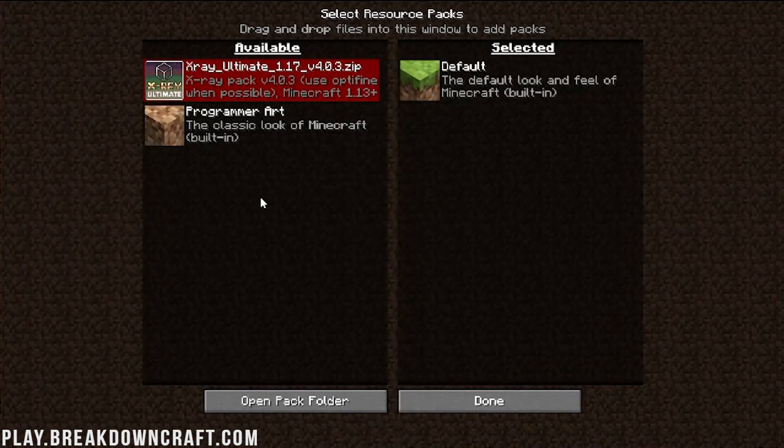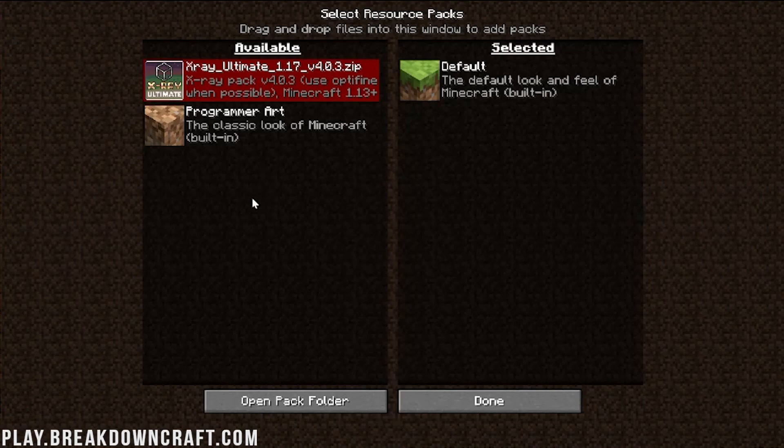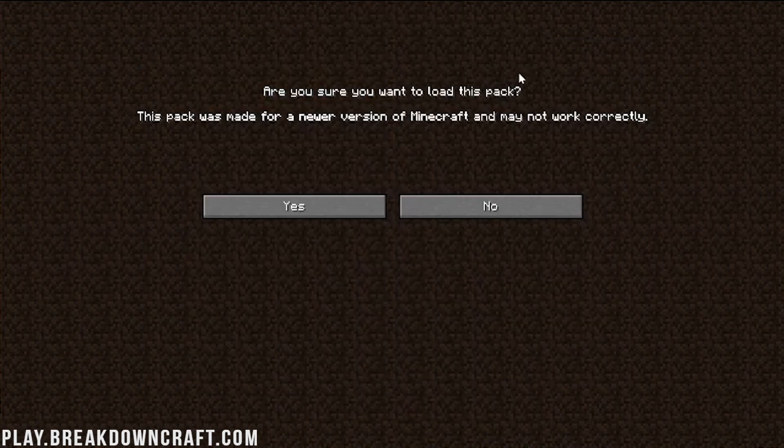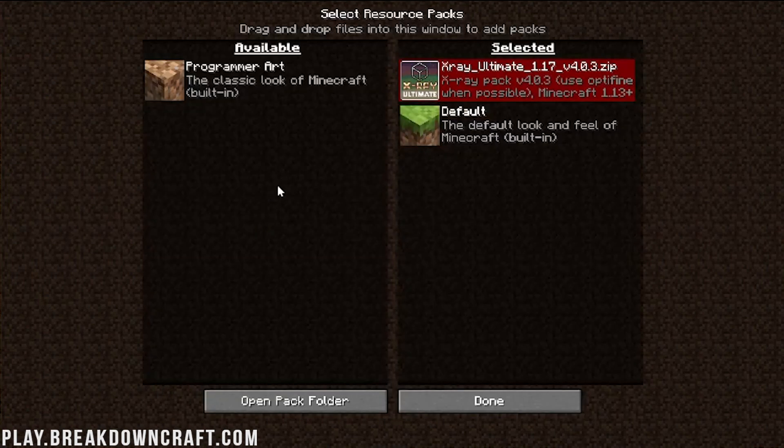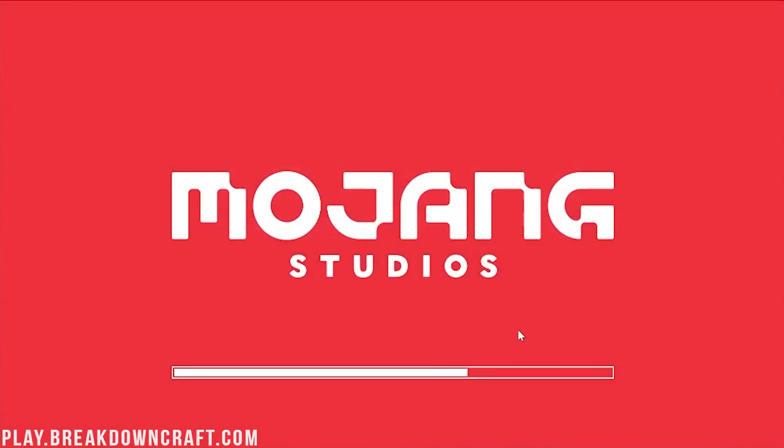Now it does say it's incompatible, but it's not. It's fully compatible, it's working, all that stuff. Let's go ahead and just click on this arrow here to move it over to the right. It's going to give us this warning. We know what we're doing, it's fine I promise. Then go ahead and click Done.